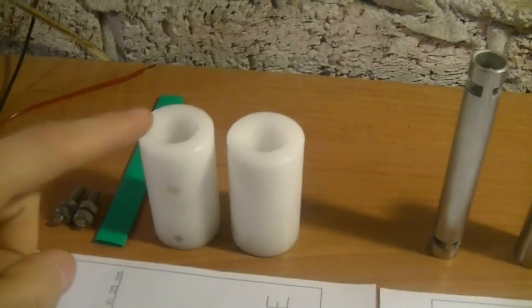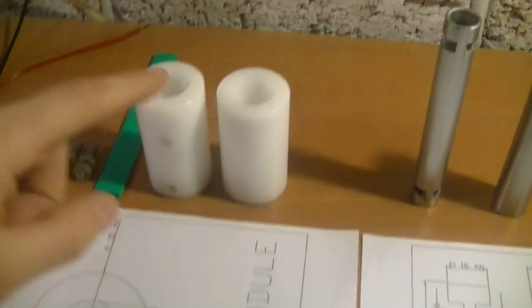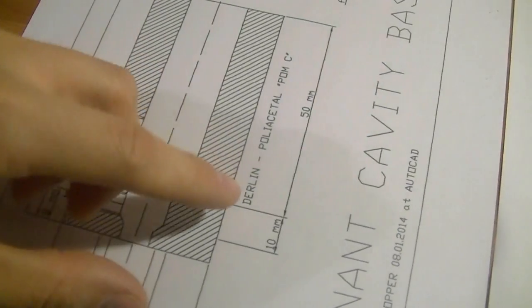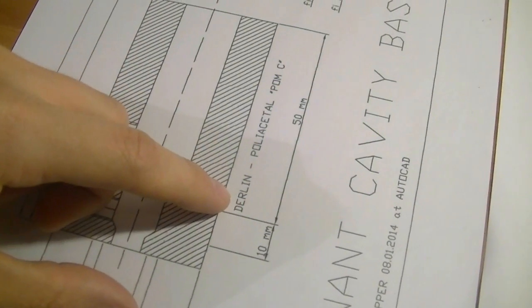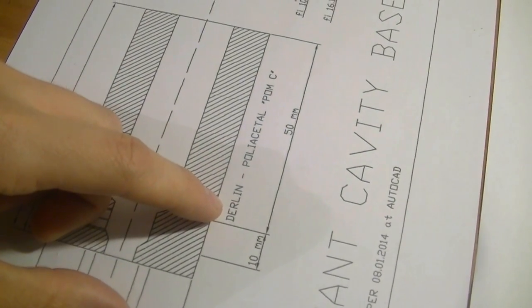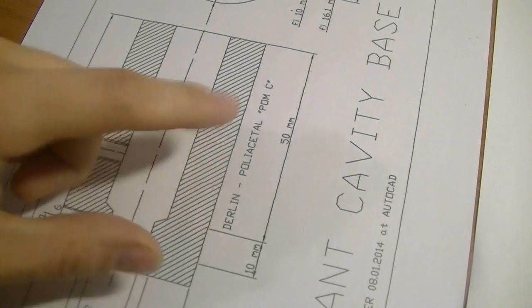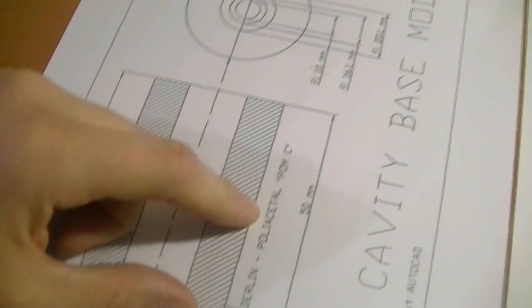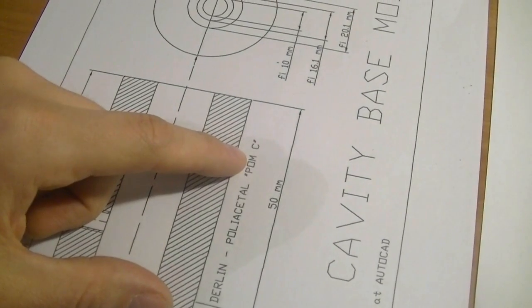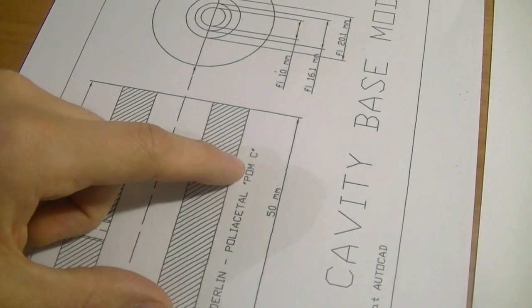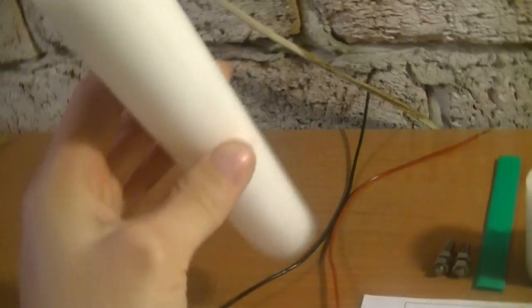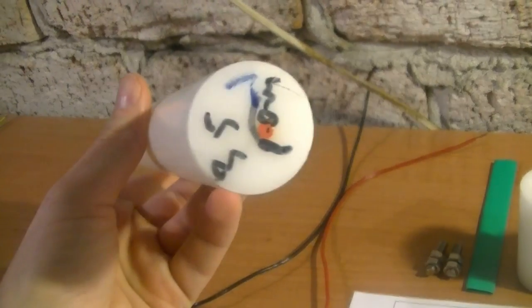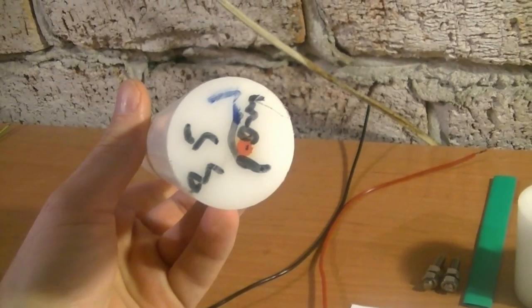The base of the resonant cavity is made of Derlin. Derlin is the same material Stanley Meyers used. The chemical name is polyacetyl and the technical name, if you want to find it on the internet or buy it, is POMC. It's a normal white or black rod, whatever you order. This is 35 millimeter diameter.